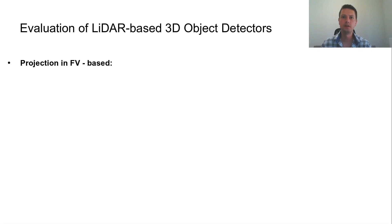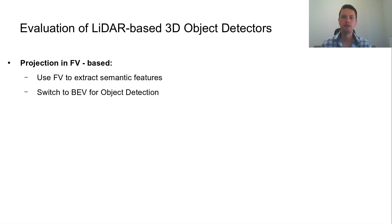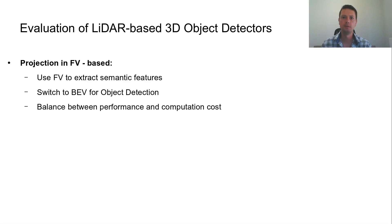Detectors that utilize a projection in a front-view range image use this representation to extract semantic features and they usually switch to bird's eye view for object detection. Overall, they demonstrate a balance between performance and computation cost.